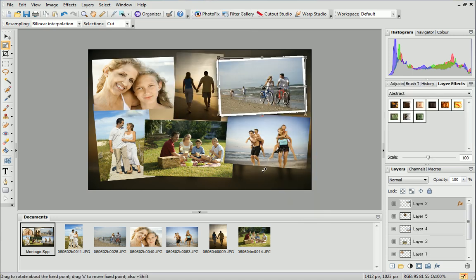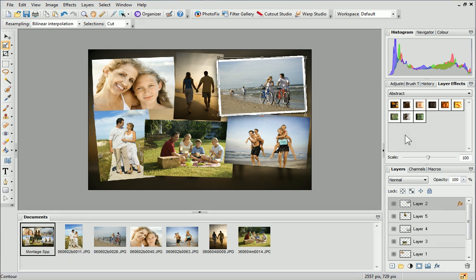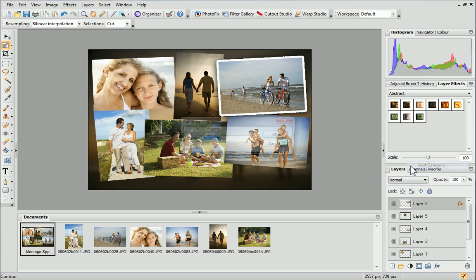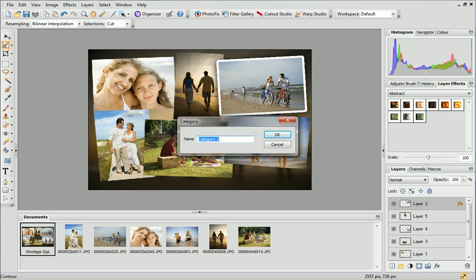The Layer Effects tab will be displayed on the right of the workspace. Right-click anywhere on the tab and select Add Category. Give the category a name and click OK.